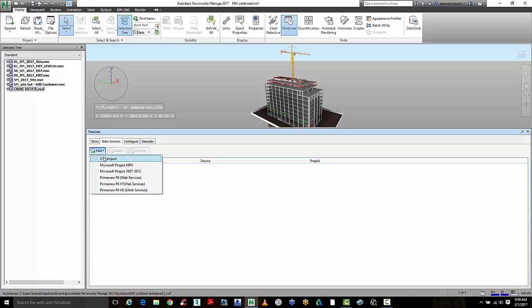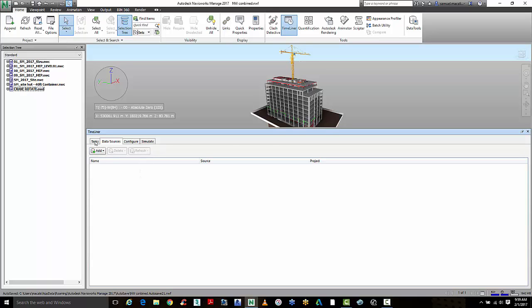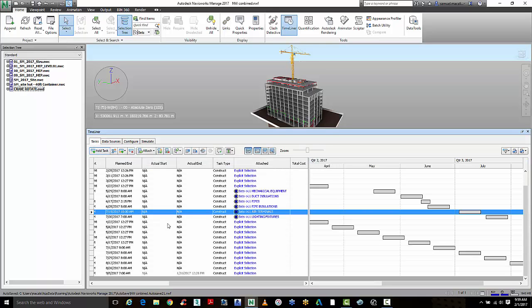You could bring in a CSV file, a Microsoft Project file, or a Primavera 6 file and use that to align with the tasks inside Navisworks.